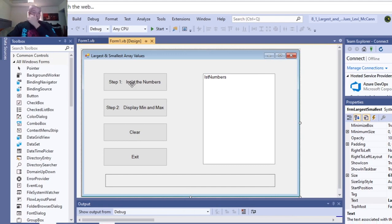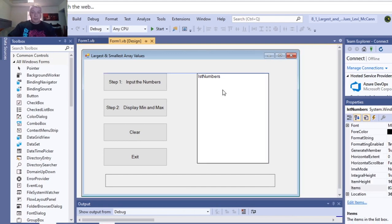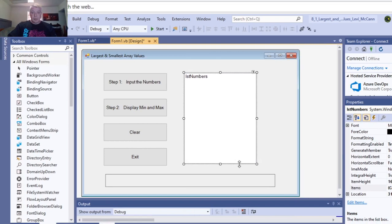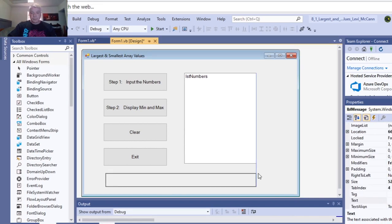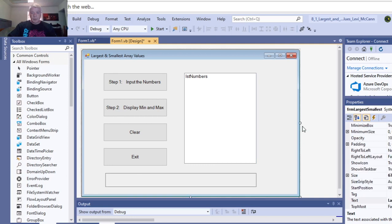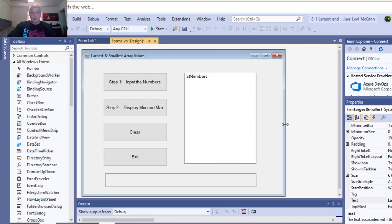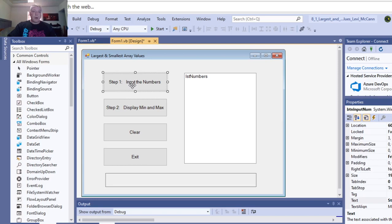So this is the input of the numbers here. Actually, we could make this smaller. Let's do that real quick. And step one is enter the numbers.